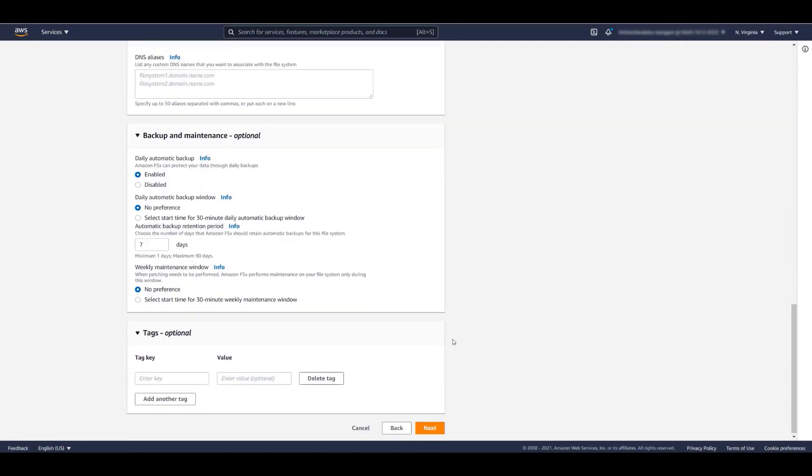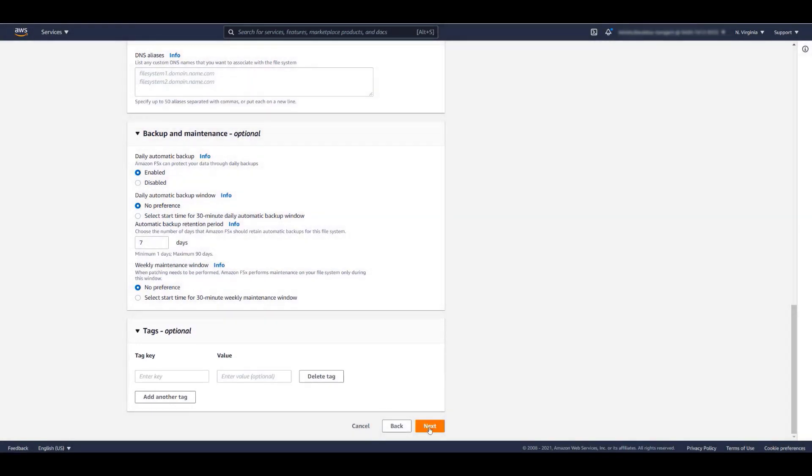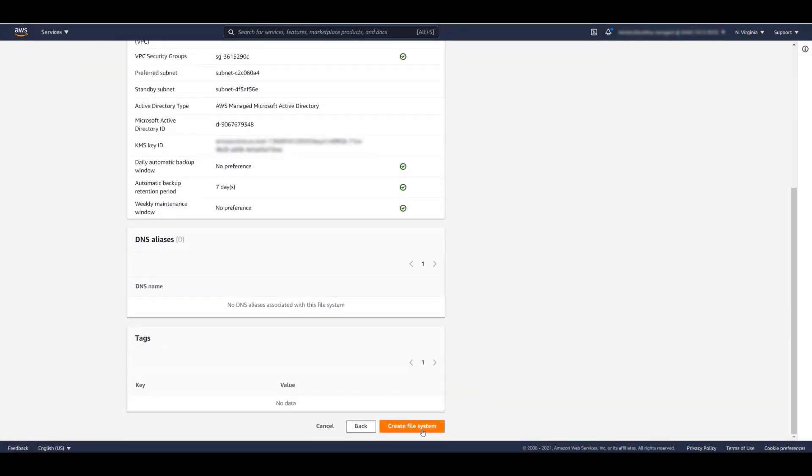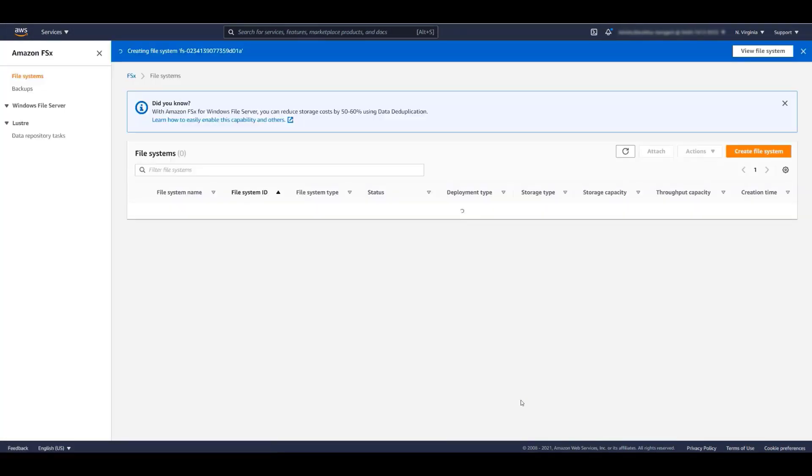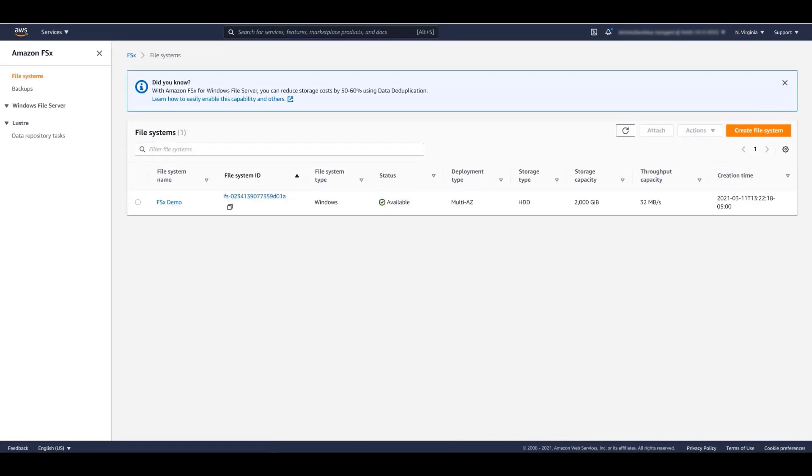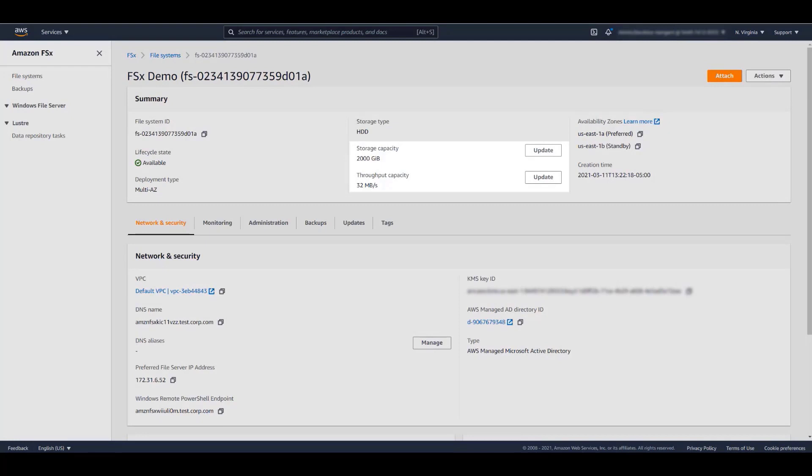Finally, you can always add tags to help identify and track any AWS service. The file system has been created and is available. Note that we can manually modify the file system storage capacity and throughput at any time.